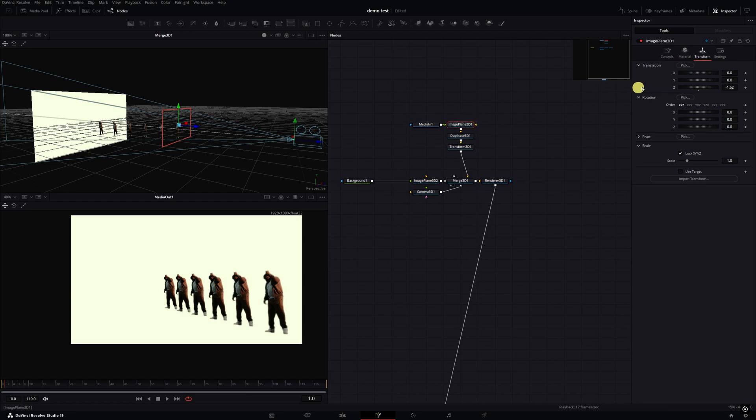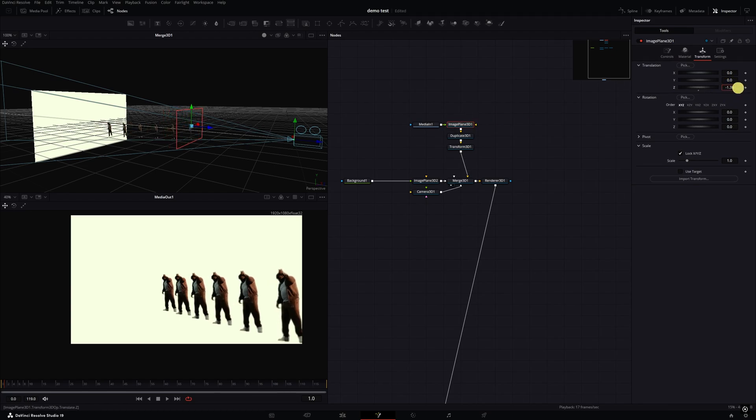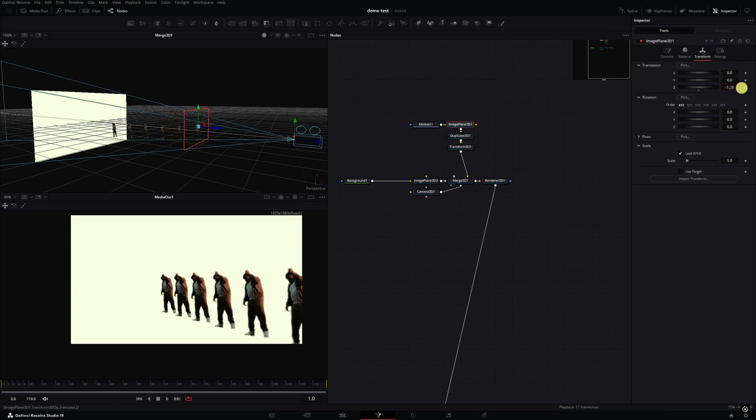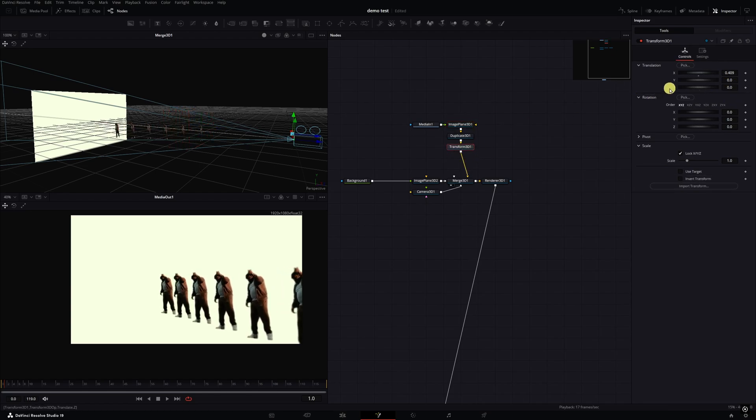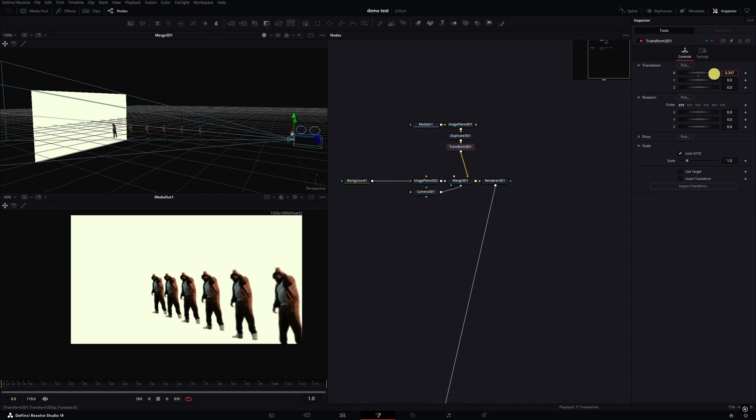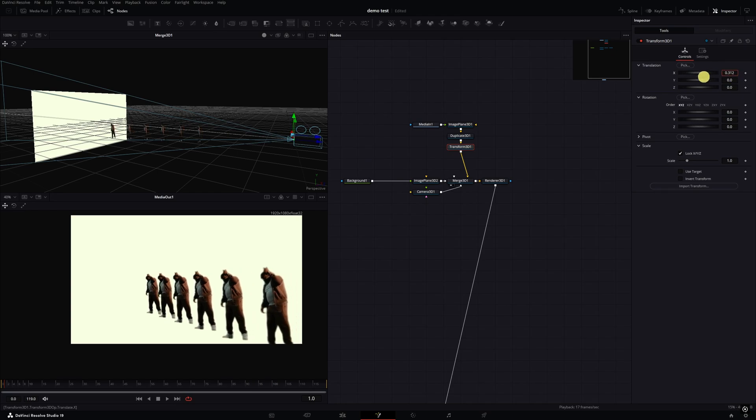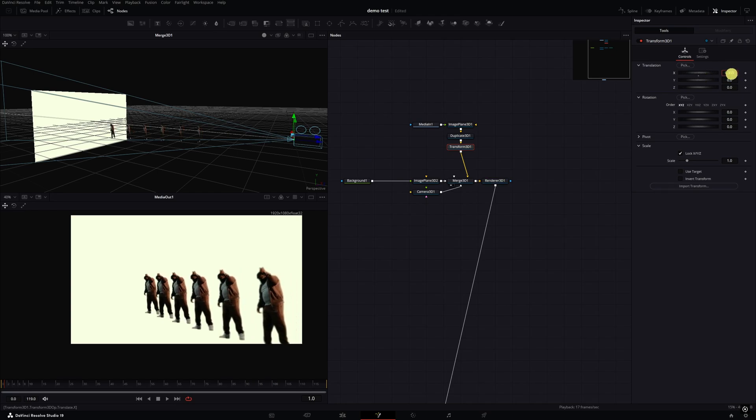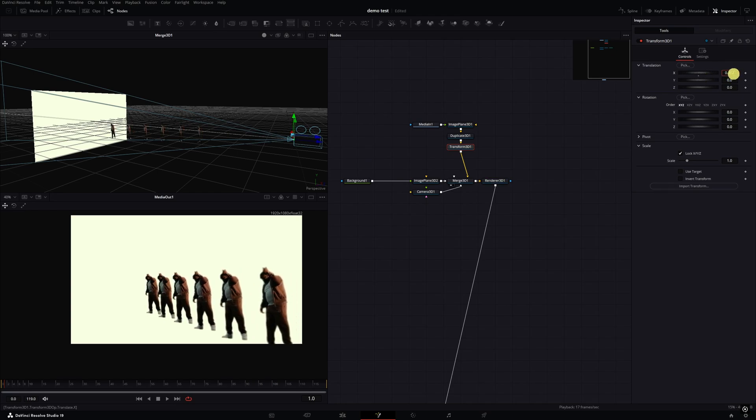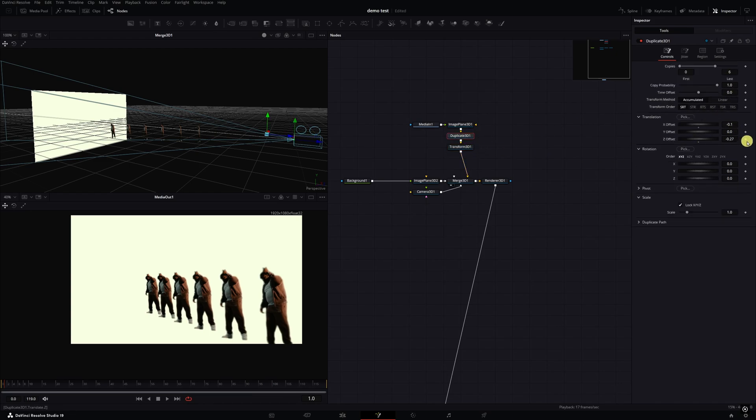Go back to my image plane and move them up on Z space, make them a little bit bigger. Then go back to the Transform, move them over a little bit more back into focus on my X axis. And then I'm going back into the Duplicate node.